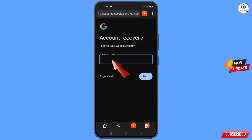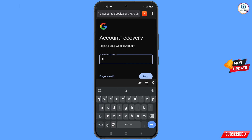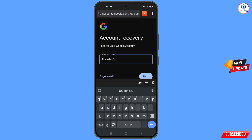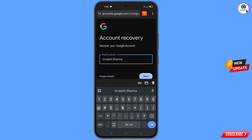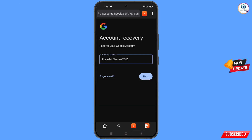Here you have to enter the Gmail account that you want to recover, and then tap on next.